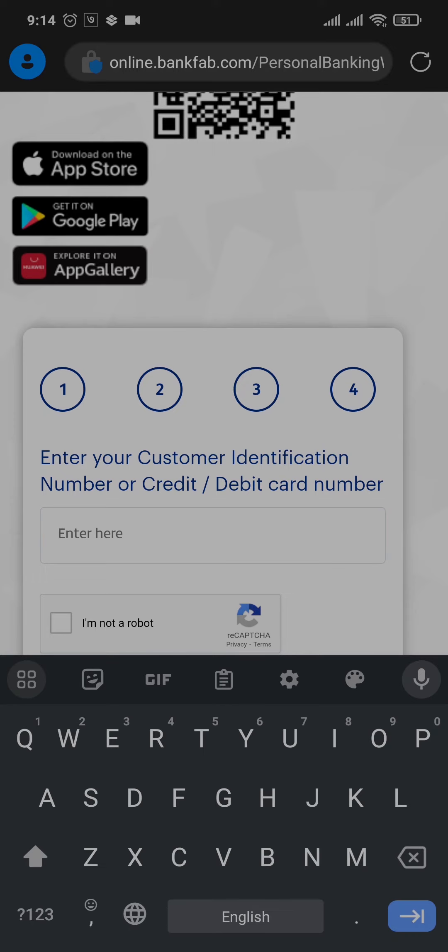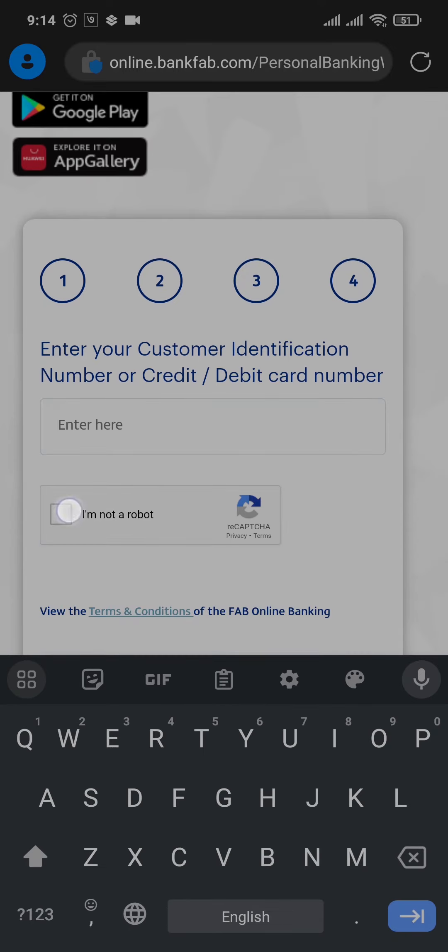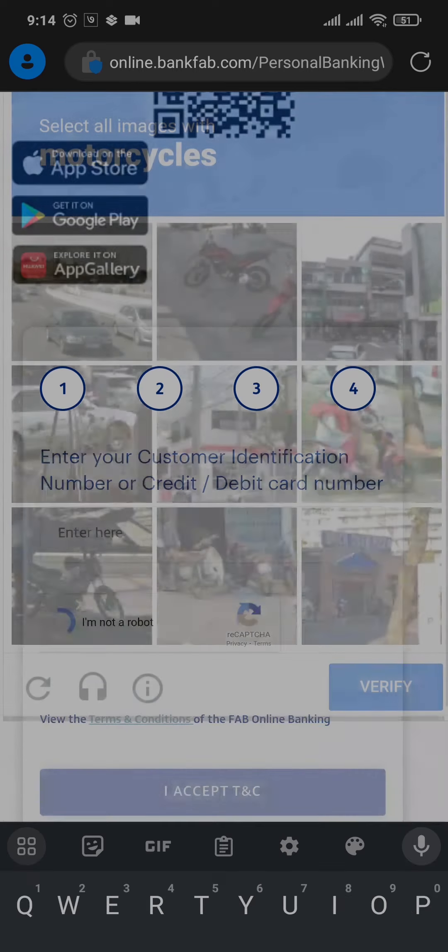This step is important to verify yourself. So type in your number, tap on 'I'm not a robot.'